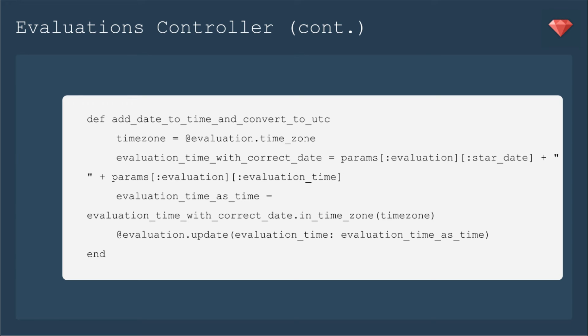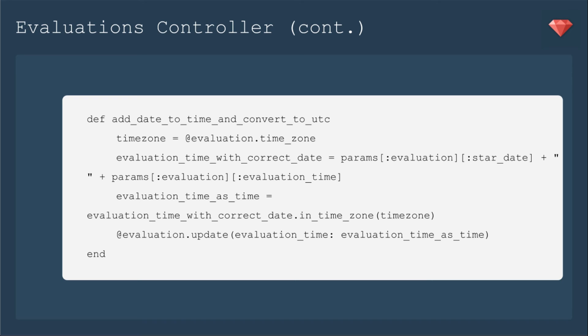Now we're going to update evaluation and say that evaluation time equals the evaluation time as time. So it'll have the correct date and it'll have the correct time. If we don't do this, it's going to say 3 p.m. But in UTC, not in Pacific time. The database also saves in a 24-hour clock. So it would save as 15 in UTC when it really should have saved as 22 in UTC, which is 3 p.m. on the Pacific Coast.